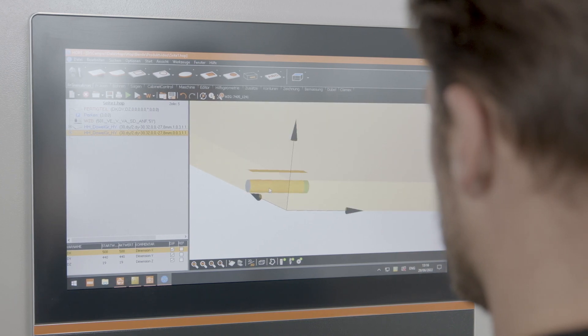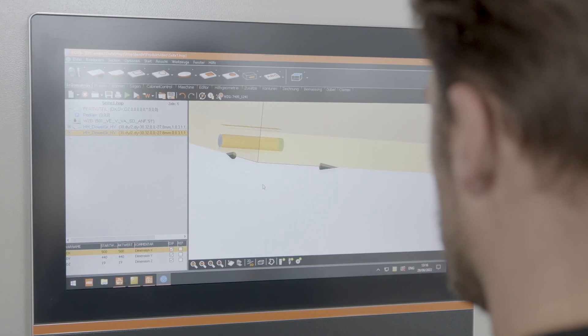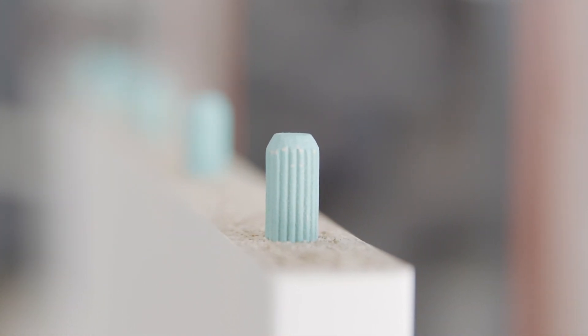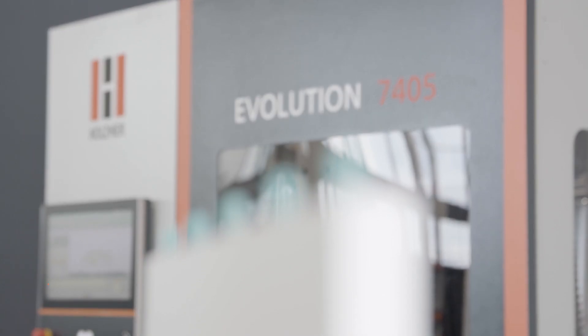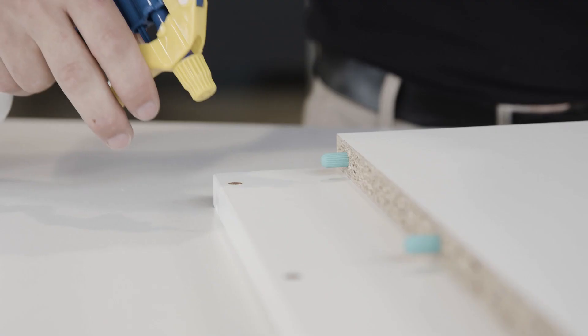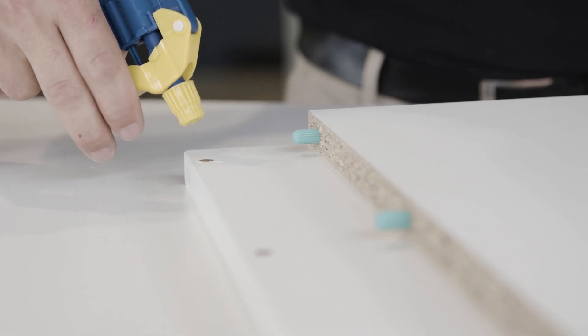No glue residues, no dosing fluctuations, and high productivity are clear plus points of pre-glued dowels. In addition, a glueless system reduces maintenance to a minimum.